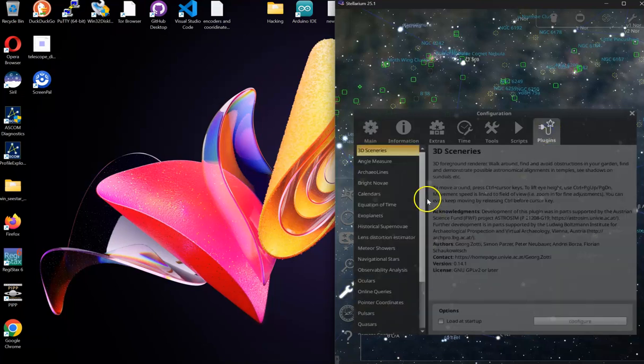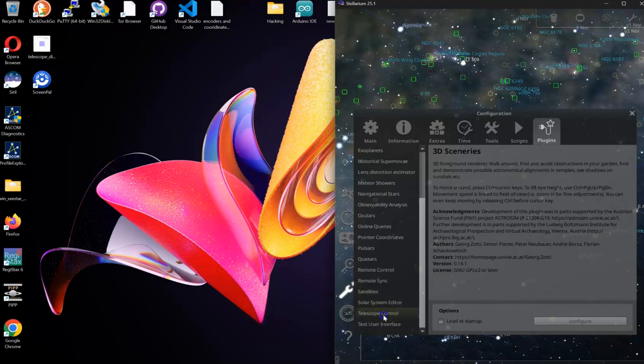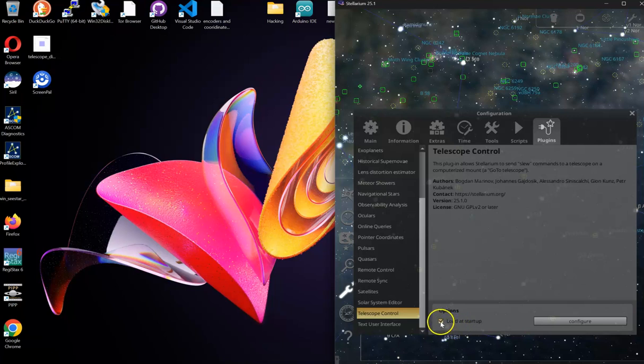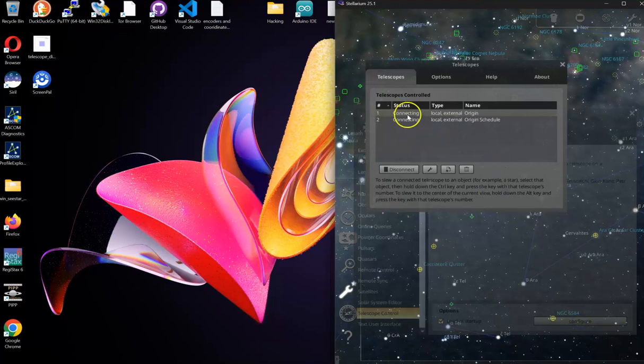Scroll all the way down. Second to the bottom is telescope control. You're going to want to click on load at startup, then you got to configure. You're going to need two telescopes in here. You will add them using this add new telescope button.